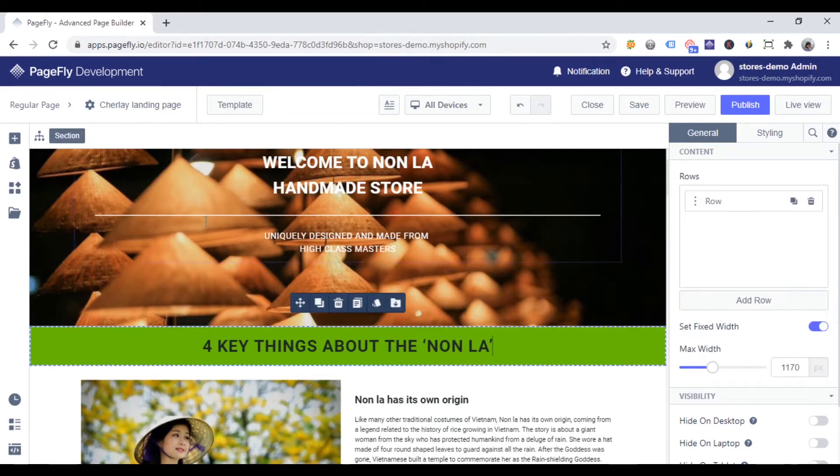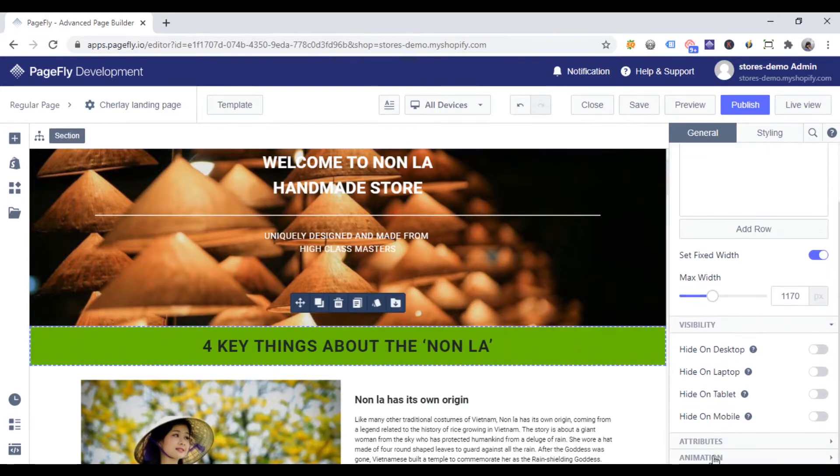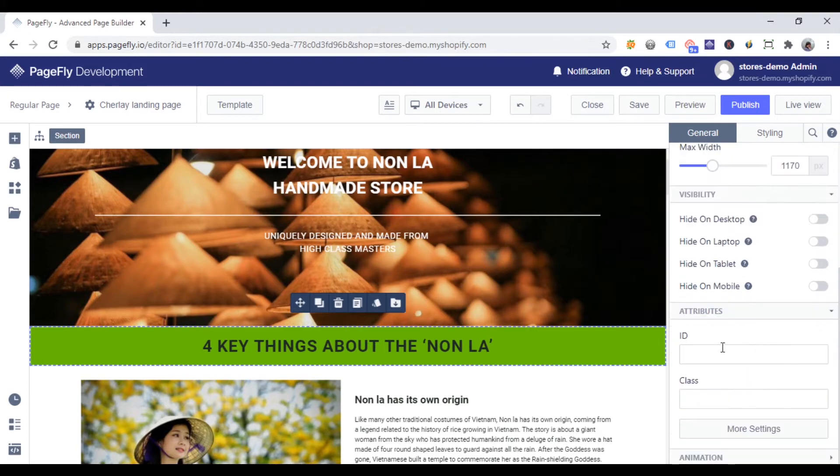Step 1. Choose the section. Go to the general tab, scroll down to attributes parameter, and then insert a unique ID. Sticky one for example.